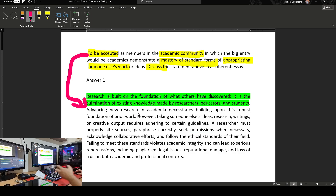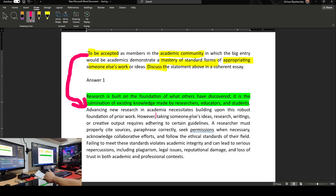However — this word is used as contrast, meaning there is a problem, there is an issue. So I say: however, taking someone else's ideas, research, writing, or creative output requires adhering to certain guidelines. I could have just said taking someone else's ideas requires adhering to certain guidelines, but I added research, writing, and creative output to clarify what kind of work we are talking about — because the prompt says to appropriate someone else's work. So all these are under someone else's work.